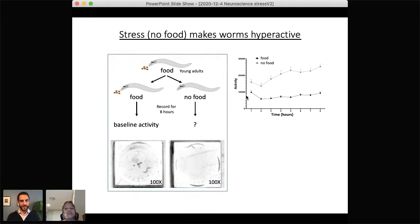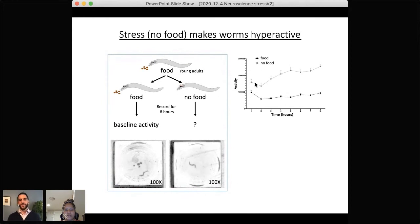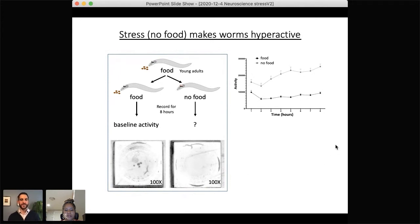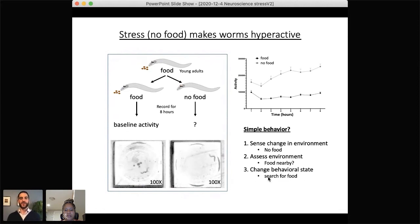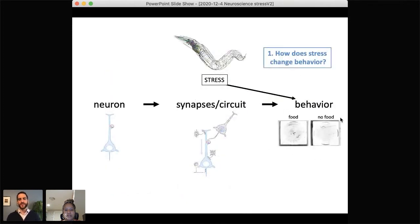We measure this in many worms — more than 20 — plotted over about eight hours. Worms on food show a stable baseline of movement, but worms not on food show a huge increase in activity, two to three times that of worms on food, sustained over the full eight hours. This behavioral change involves at least three steps: the worm notices there's no food, considers that food might be nearby, and then changes its behavioral state to begin an exhaustive search for food.